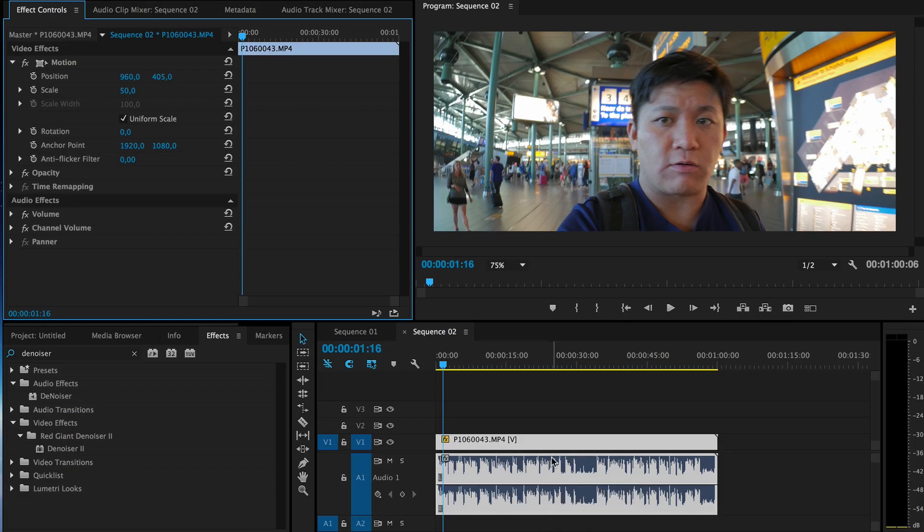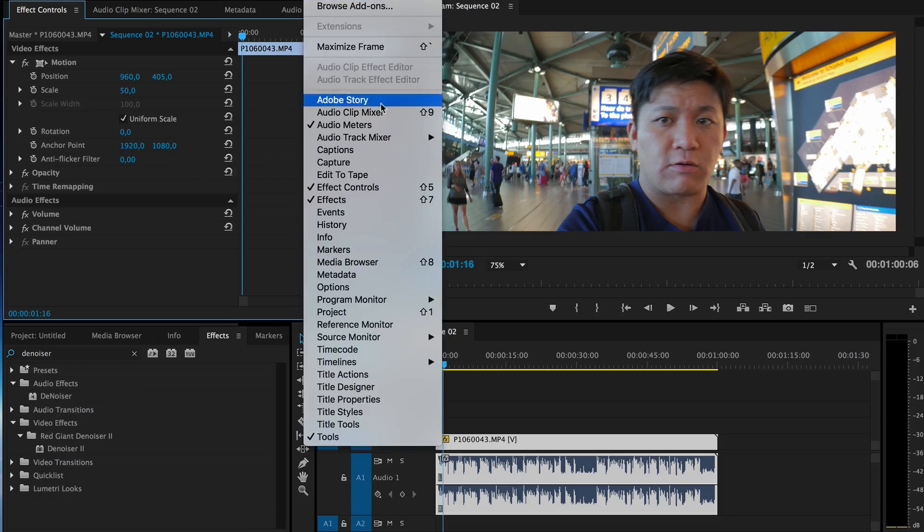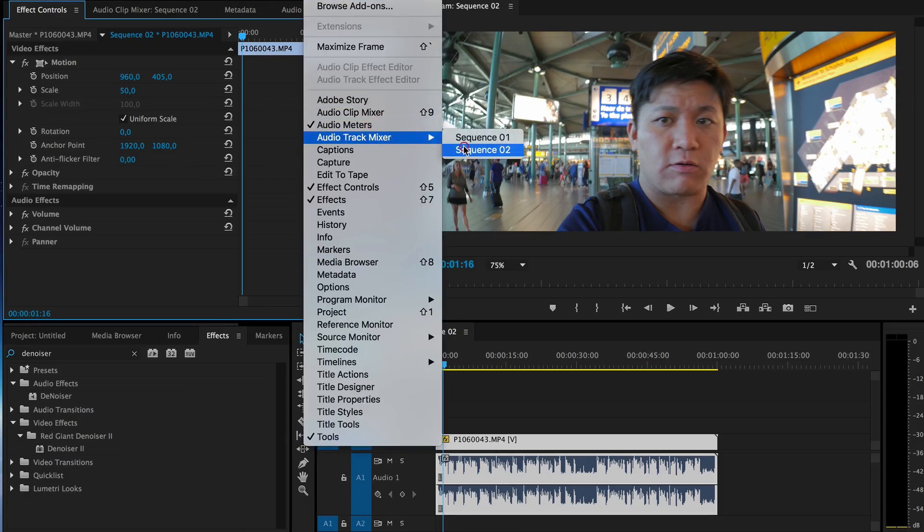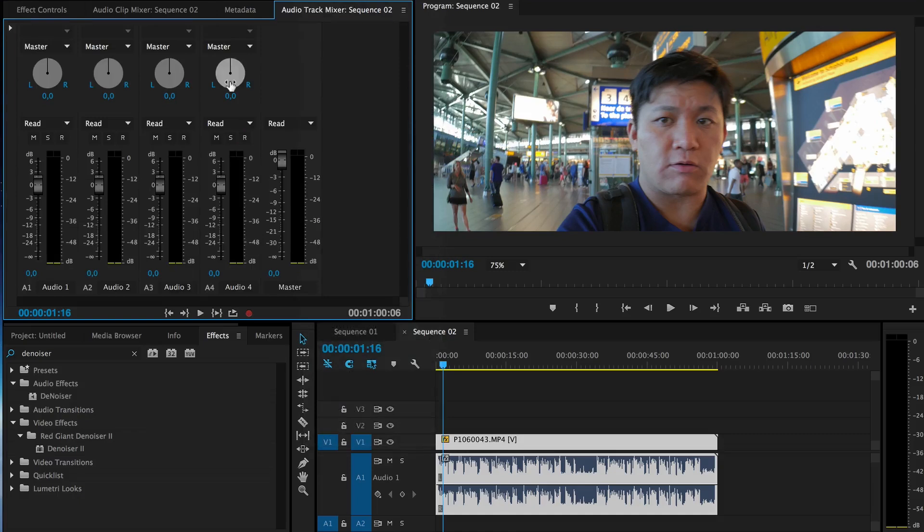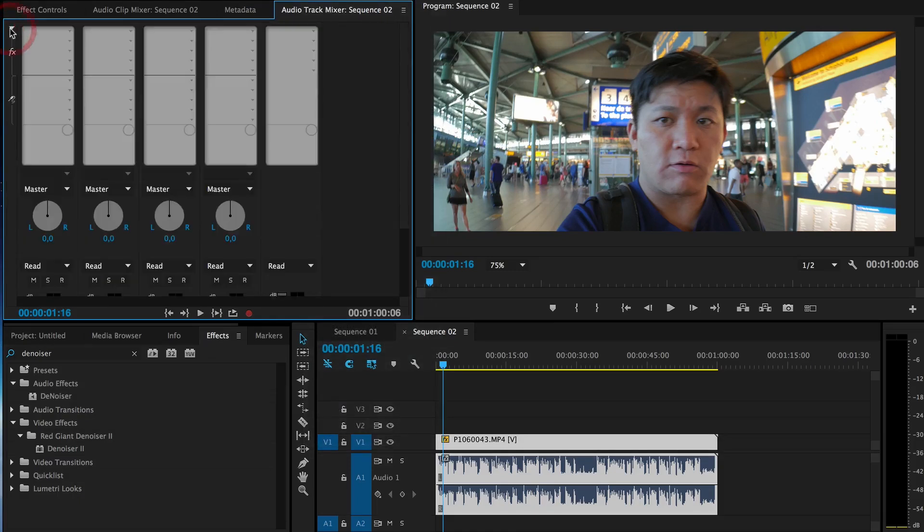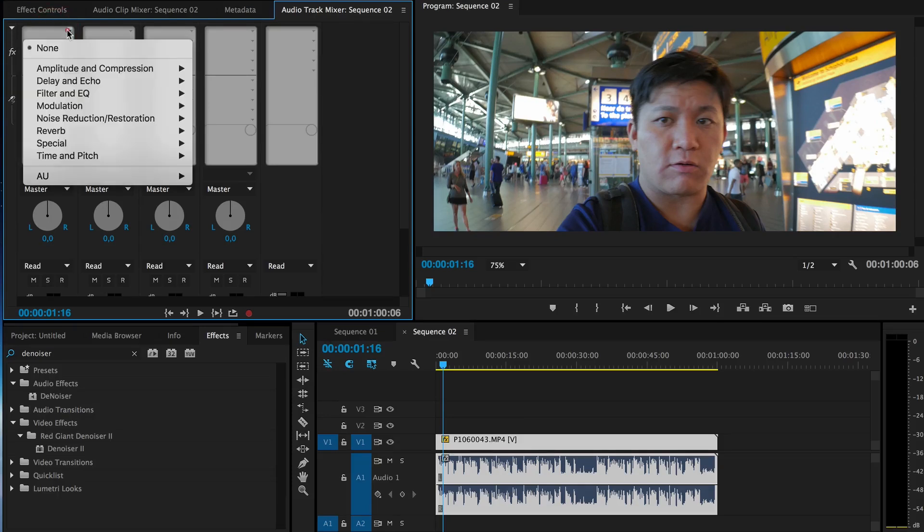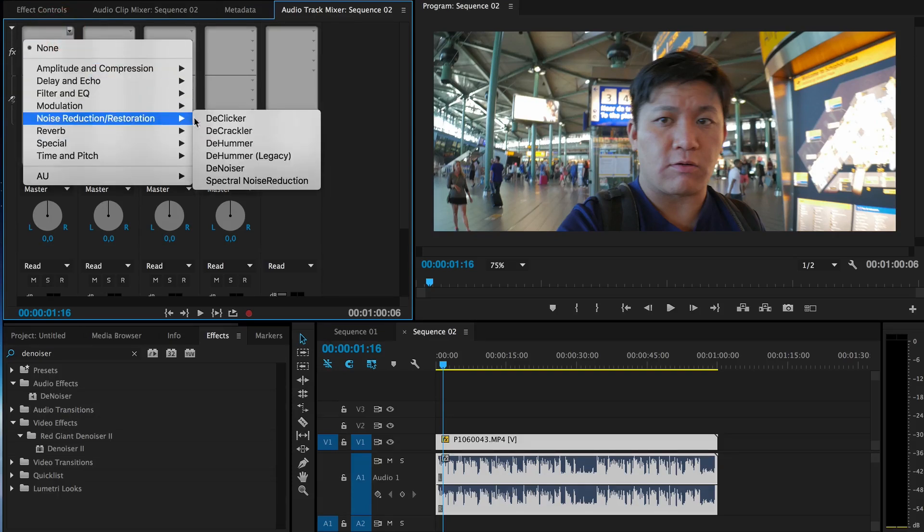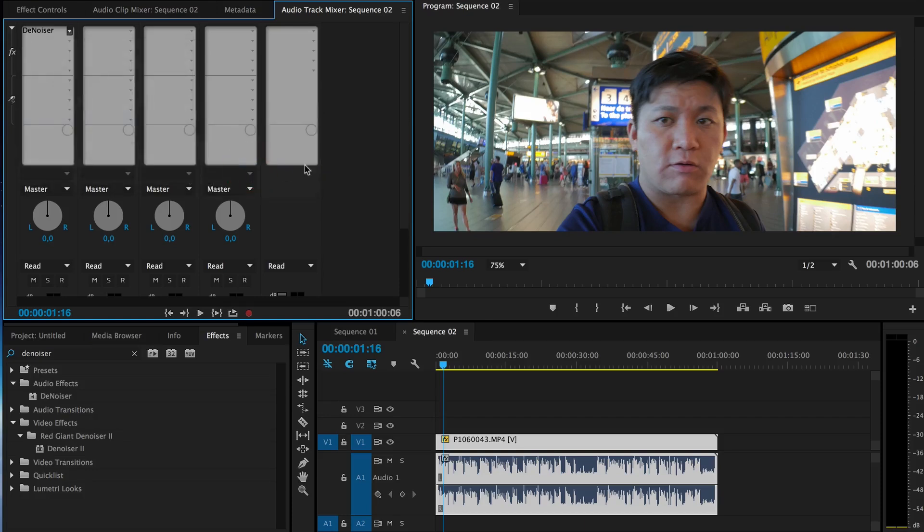So the proper way to do it is not to use any of the effects here. You need to go to Windows, choose Audio Track Mixer, then go to this triangle here and choose effect, noise, denoiser. This is the proper denoiser.